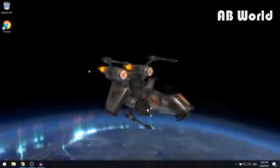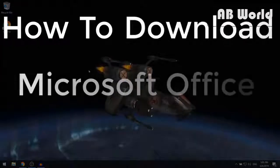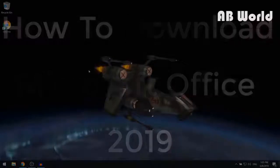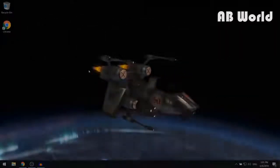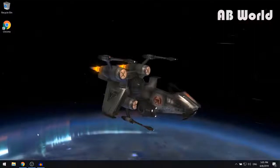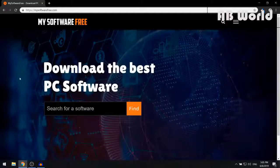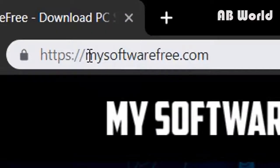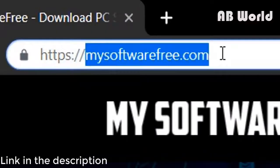In this video, I'm going to be showing you how to download Microsoft Office 2019 for free on Windows. The first thing that you want to do is click on the first link in the description and that should take you to the website called mysoftwarefree.com.